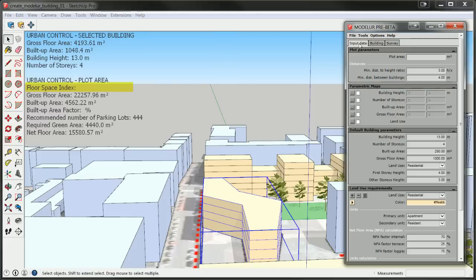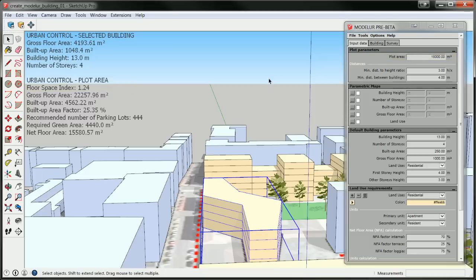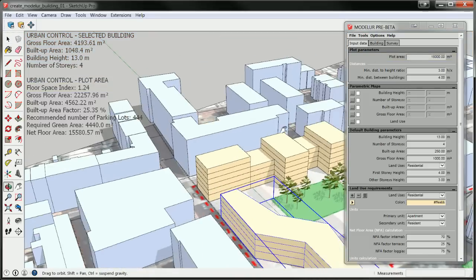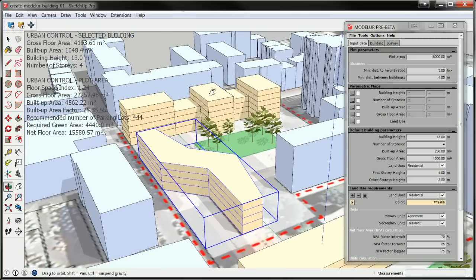Switch to Input Data tab, input the desired value into plot area field and press Enter. Once you have set up your model, you can start creating urban design using native SketchUp tools as well as those available through Modeler.